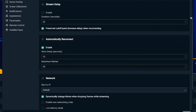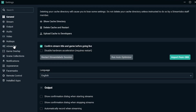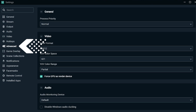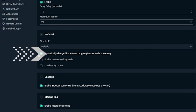In the latest update to Streamlabs OBS, we introduced a new feature called Dynamic Bitrate. This feature allows the software to automatically adjust your bitrate based on your network conditions, preventing dropped frames. To enable Dynamic Bitrate, make sure you download the latest version of Streamlabs OBS and navigate to advanced in the settings window. Scroll down and toggle the box next to the option that says 'dynamically change bitrate when dropping frames while streaming.'